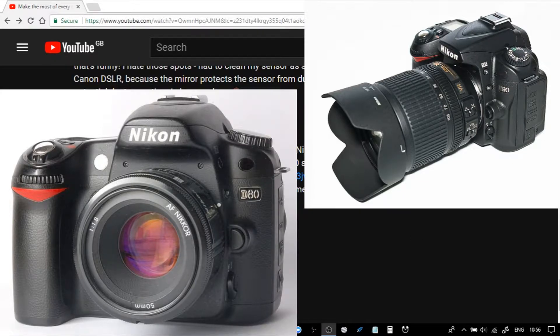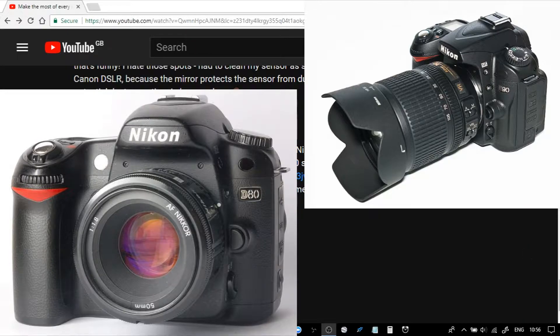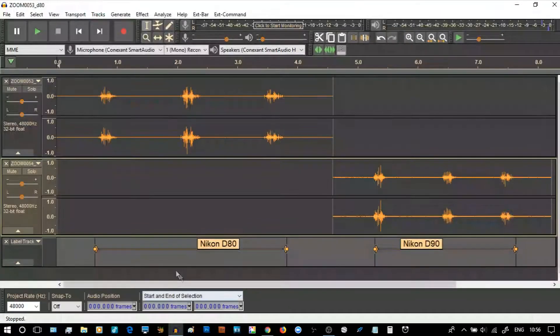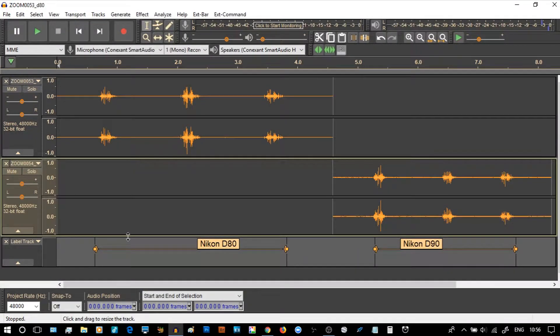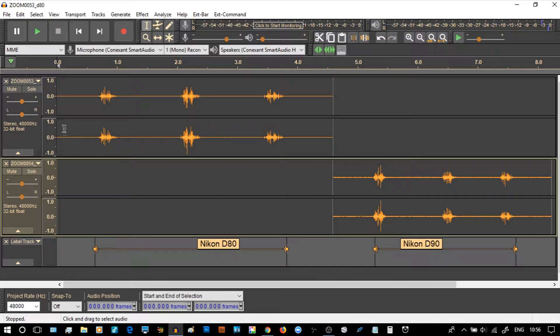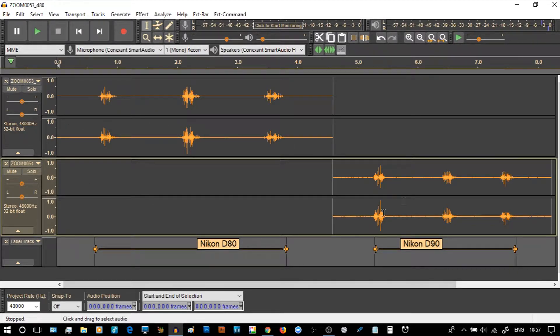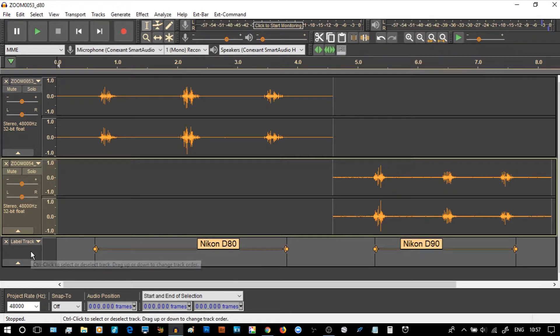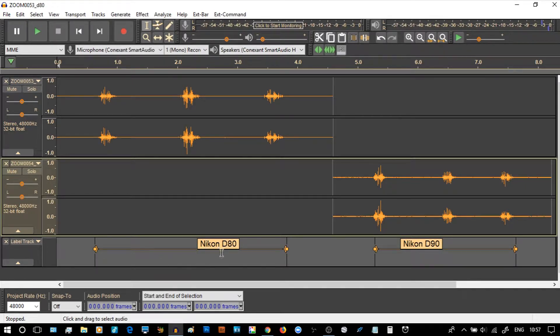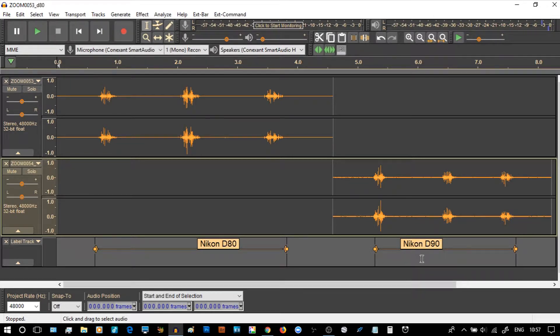So going on to the part about the case study for Audacity, what we have is Audacity here, and we have the D80 at the top and the D90 at the bottom. All I've done is use the tool of labeling the track, and you can clearly see it says Nikon D80 and D90.